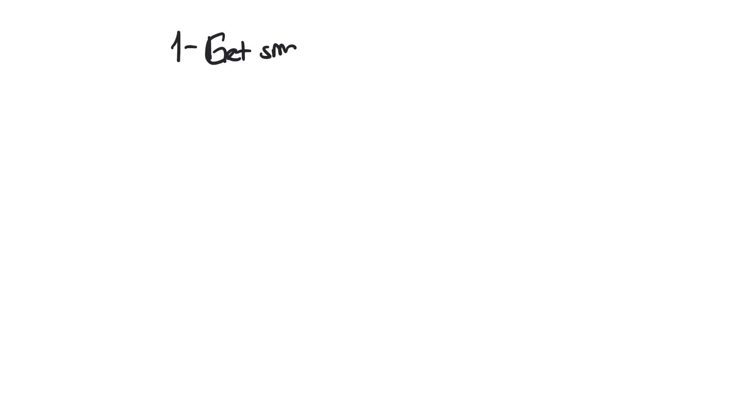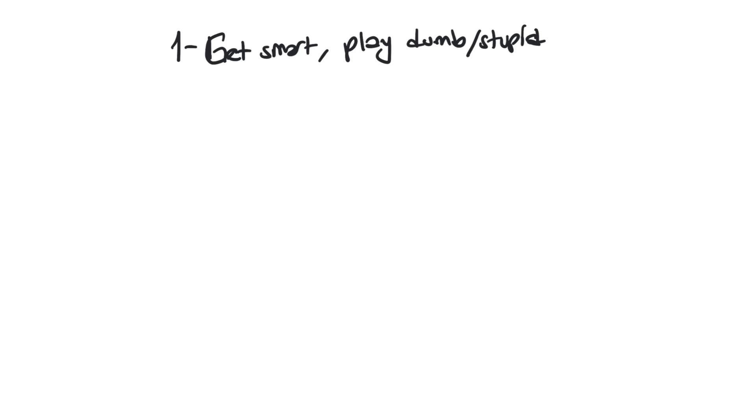First one, you need to get smart and play dumb or stupid. What does it mean? Don't read anything into the question. Don't try to assume there is something else going on. Don't make an assumption that the test writer is looking for something else than what is being asked.